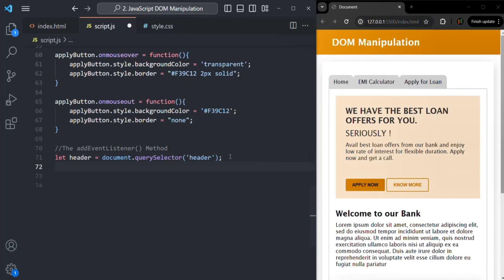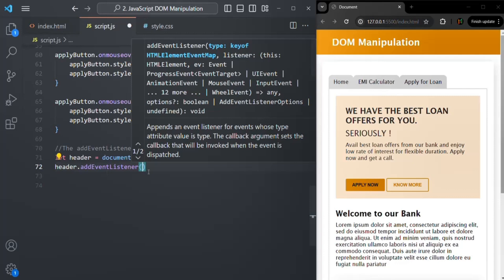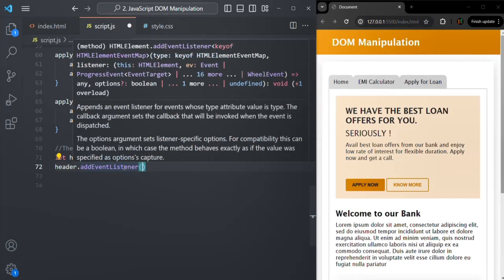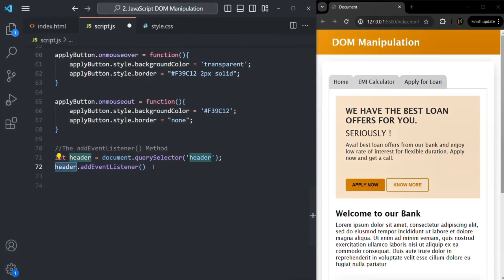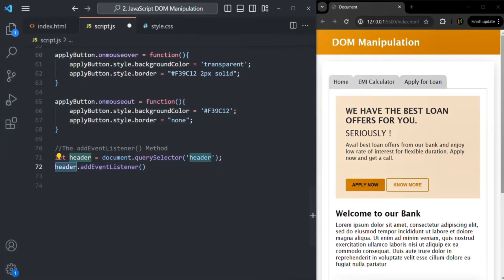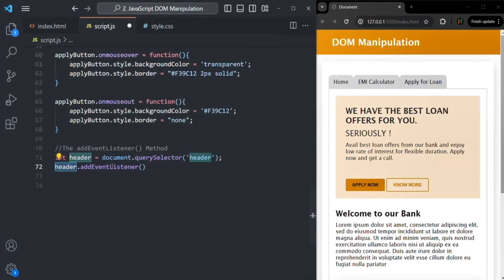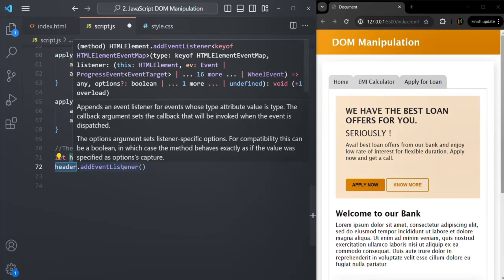On that header, I want to handle the mouseover event as well as the mouseout event. This DOM object is going to have a method called addEventListener, which is available on all DOM objects. What this addEventListener method does is it listens to an event on the DOM object on which we are calling it, and whenever that event happens, it executes a callback function. We need to tell this addEventListener method which event it should be listening to as the first argument.